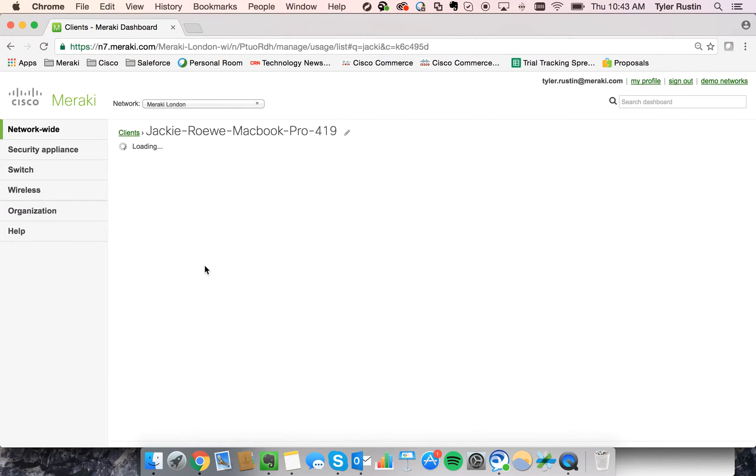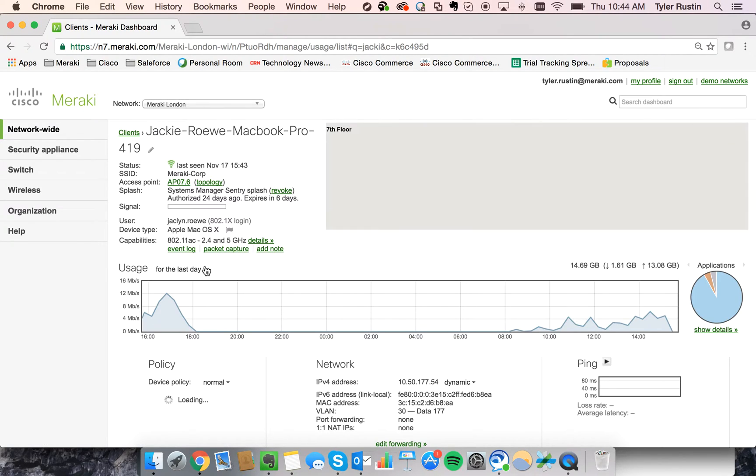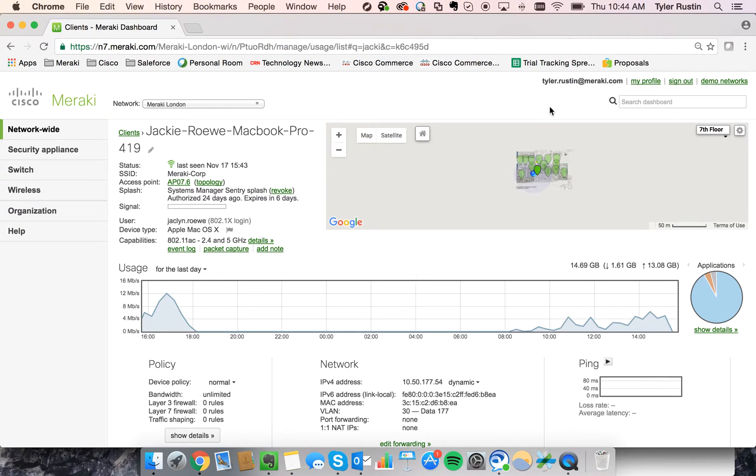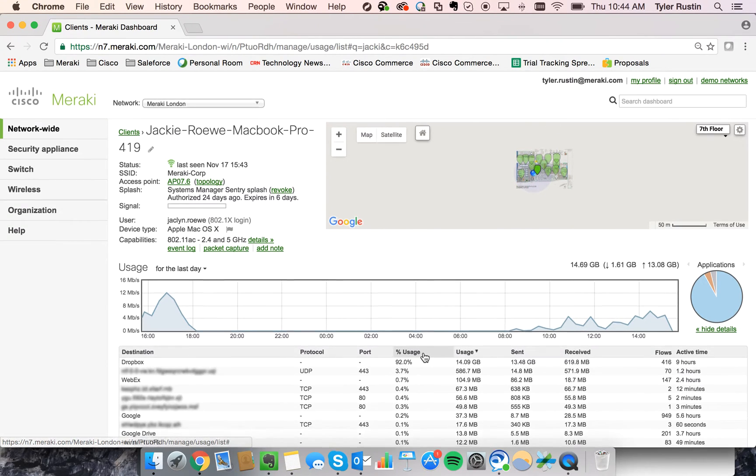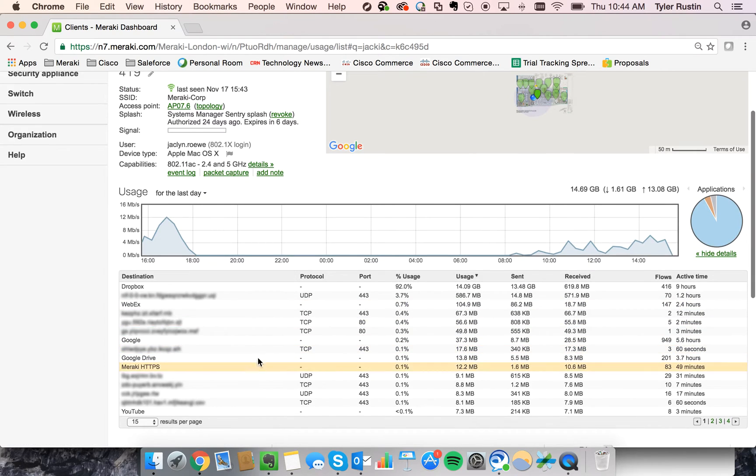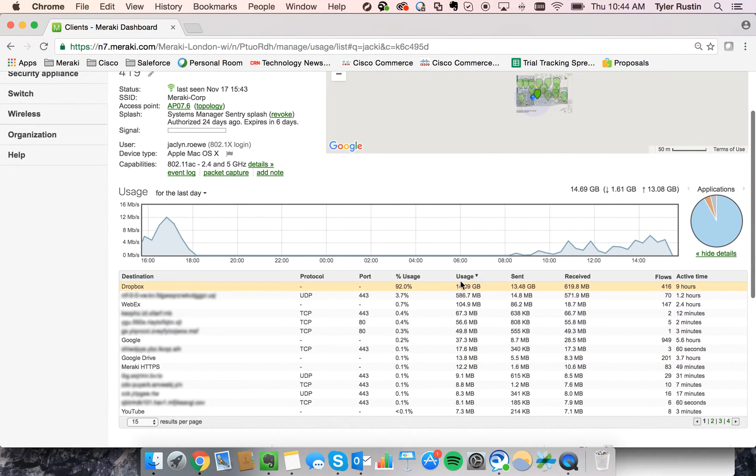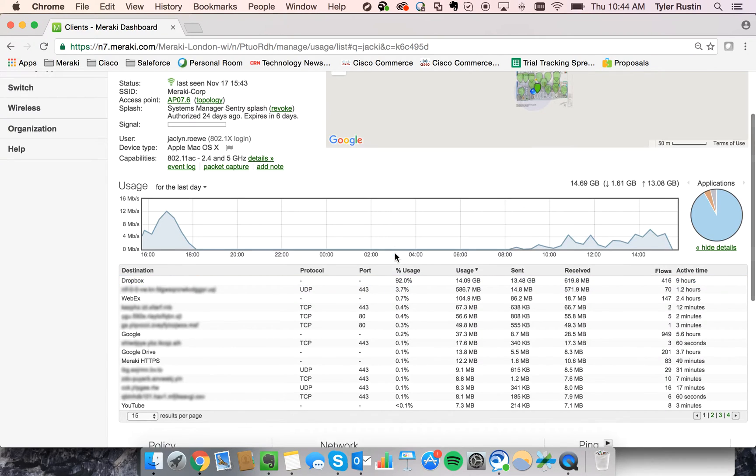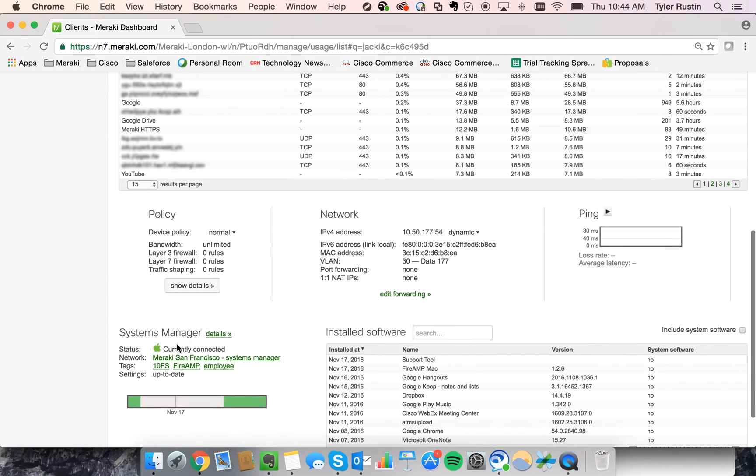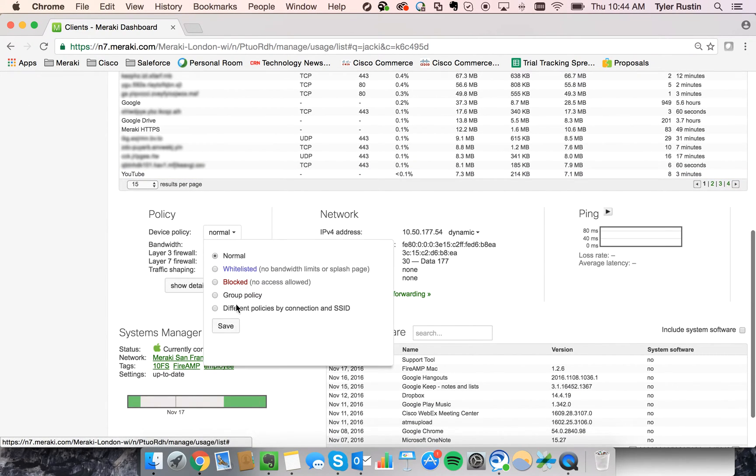I can click on that, and here I can get some really interesting information about her device. I can see the location of the device, the access point that she's connected to, and the applications that she's running, so it looks like she did something very large on Dropbox. And I can even see that she's enrolled in our Systems Manager.